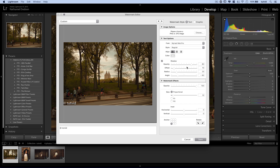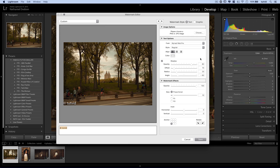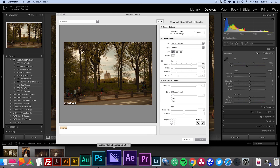Now we have an option up here to choose a PNG or JPEG image — just hit the graphic icon and it's going to launch your Finder window. I haven't created that graphic yet, so let's jump over to Photoshop and create one.